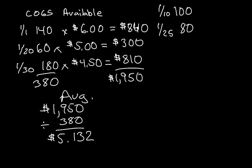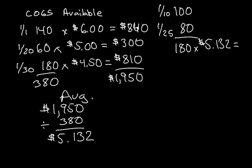So I'm going to add those up and that'll be 180 units. Now I'm going to multiply it by the $5.132, and that's going to equal $924.